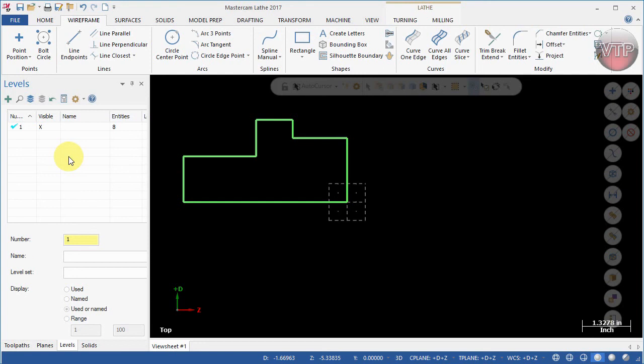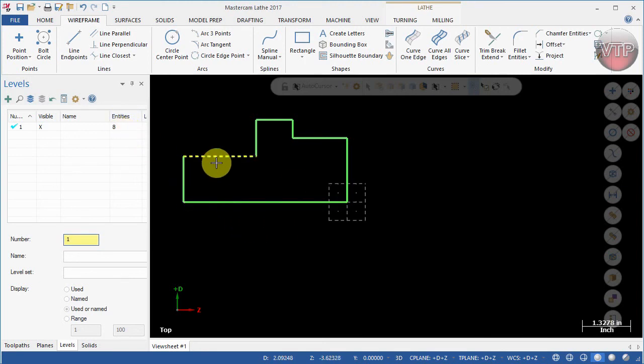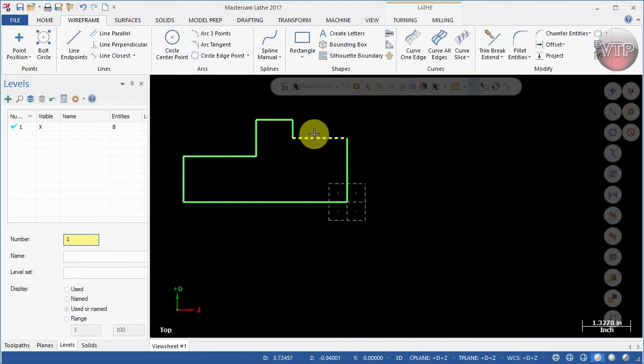We're basically going to be placing the front geometry on its own level. Level number one is automatically created every time you start geometry. The number eight is the amount of entities. For example, over here we have eight lines: 1, 2, 3, 4, 5, 6, 7, 8. So that's why there's eight entities.